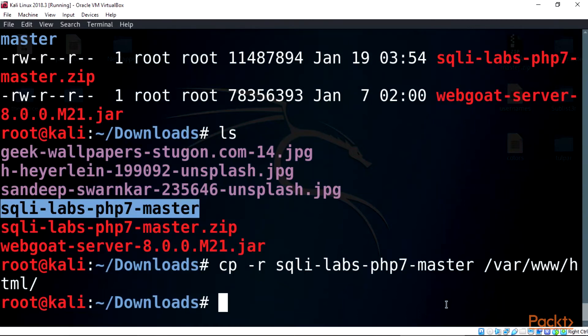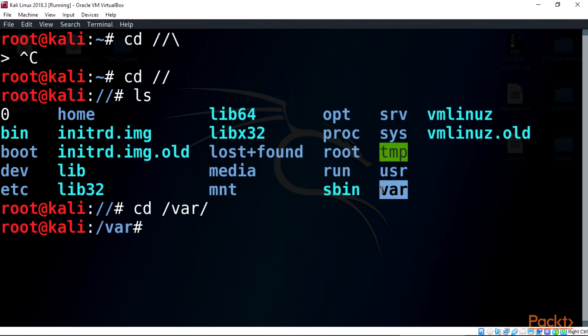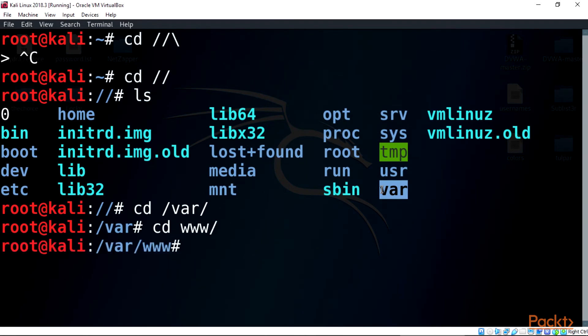Now cd into the root directory and type this in the terminal: cd /var/ then cd www/. Now list the www/ directory.